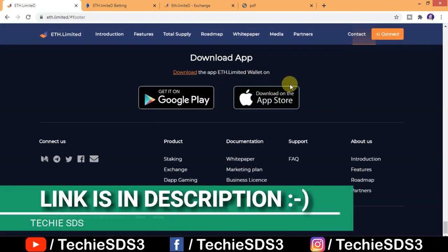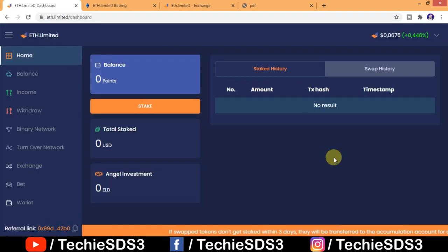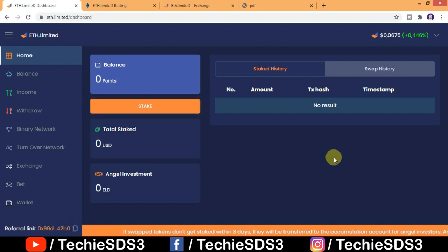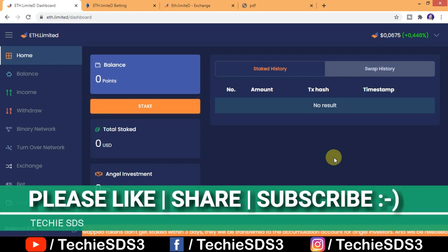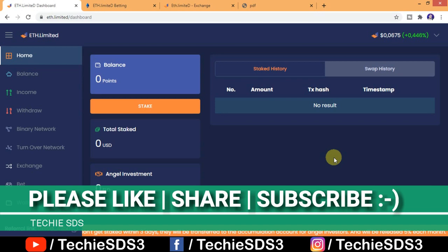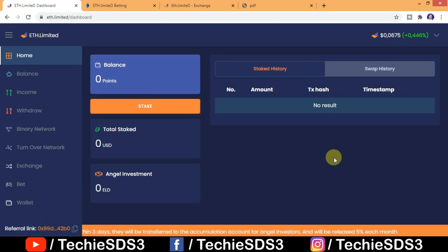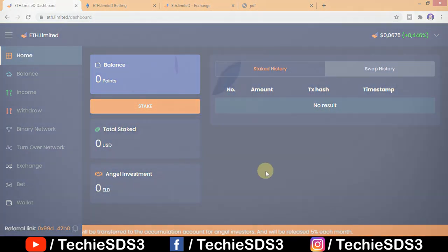So that's all about ETH.limited. I have given all the links and the referral address in the description below. Don't forget to like this video, share with your friends, and subscribe to the channel for more videos like this. Thanks for watching, take care, bye, have a good day.